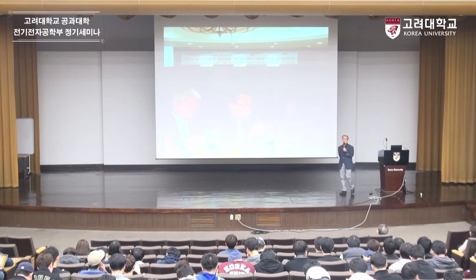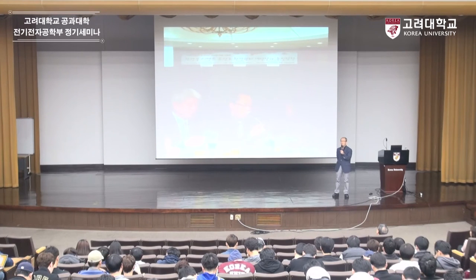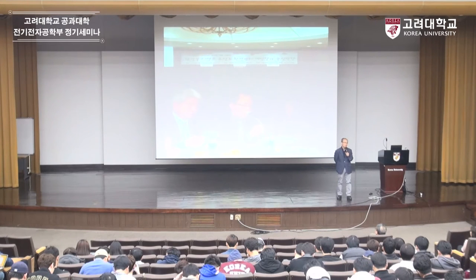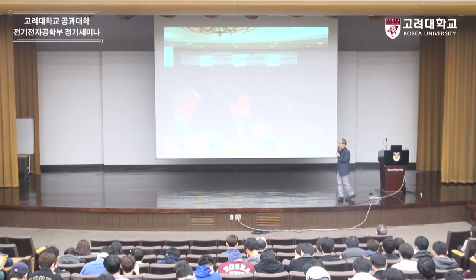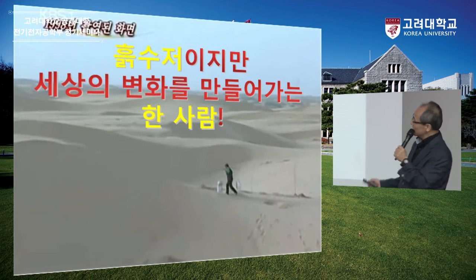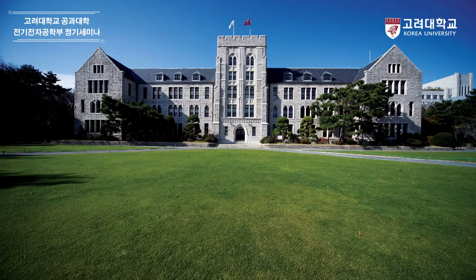시멘트 숟가락은 국정감사까지 등장했던 건데요. 오늘 금수저냐 흑수저냐 많은 논란이 있고, 헬조선까지 이야기가 나오는 상황에서 내가 어떤 수저냐 중요하지 않은 것 같아요. 오늘 여러분에게 흙수저지만 세상을 바꾼 한 여인을 소개하고 싶어요. 중국의 사막입니다. 이 사막에 이 여인이 물지게를 지고 가고 있습니다. 왜 물지게를 지고 갔을까요? 나무를 심습니다.